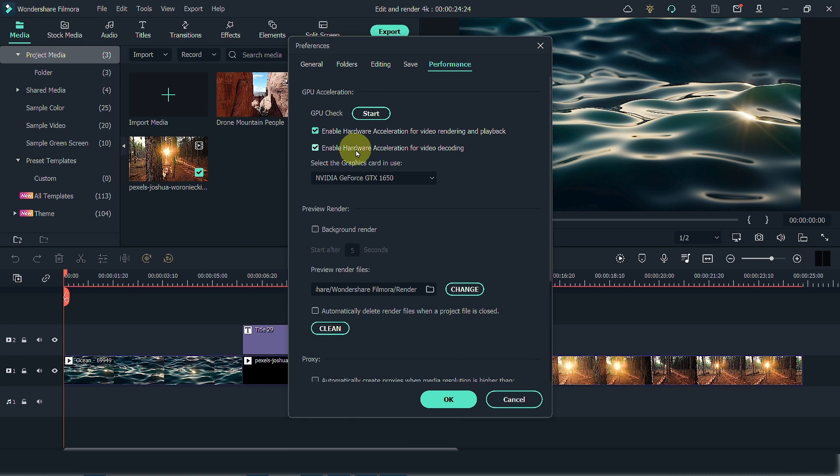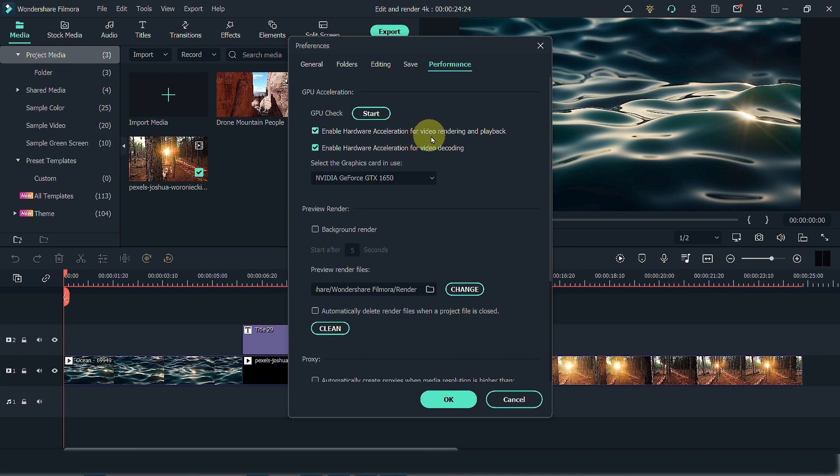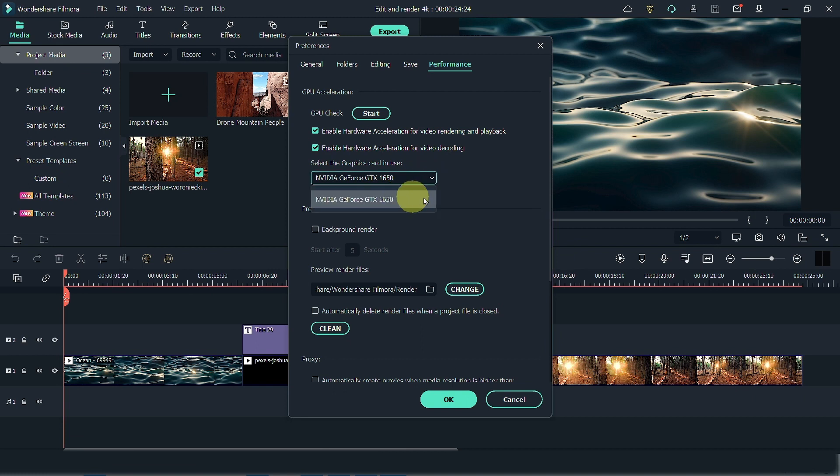If you are not sure if you have a GPU, press on the Start button and Filmora will check on your computer if you have a GPU. Make sure that you enable hardware acceleration both for video rendering, playback, as well as video decoding. You also have the option to choose which graphic card if you have more than one graphic card on your computer.